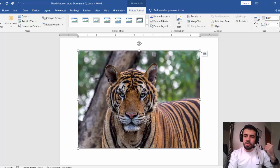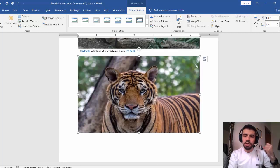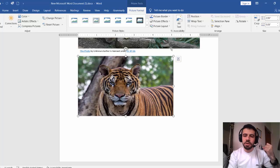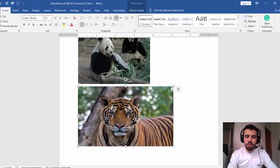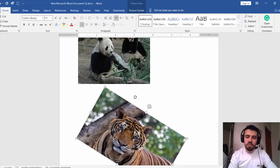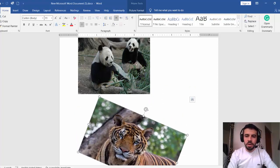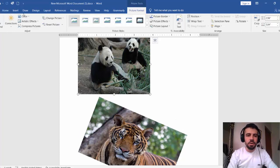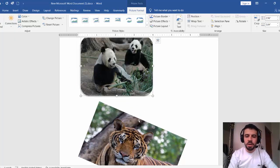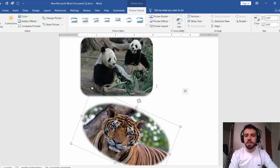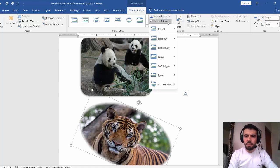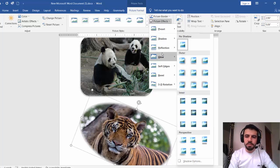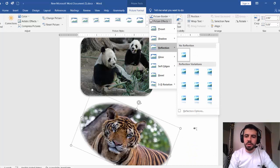With the picture selected, you can resize it by dragging the corners. You can also rotate the picture. Now I can select the picture, go to Picture Format, and there are many things there. Importantly, I can change the design of the picture — for example, change its style, change the border color, or add an effect like a shadow or reflection.